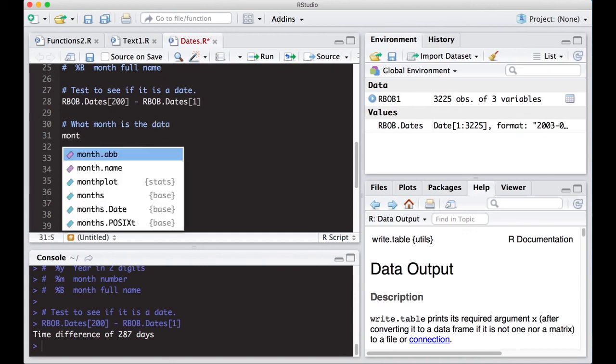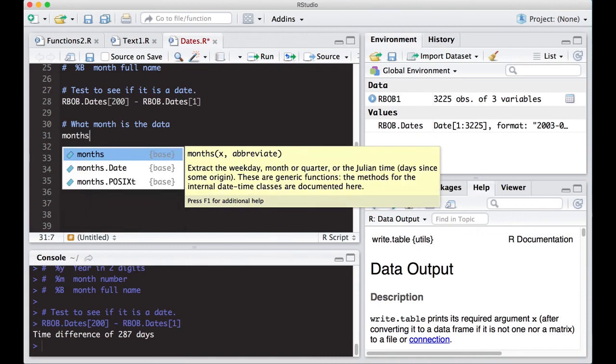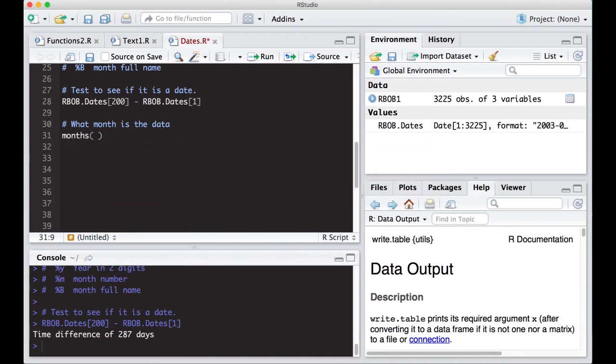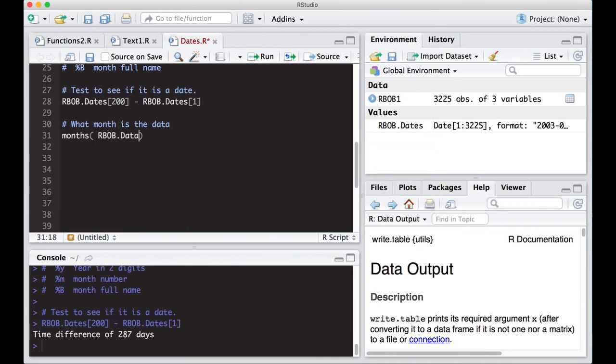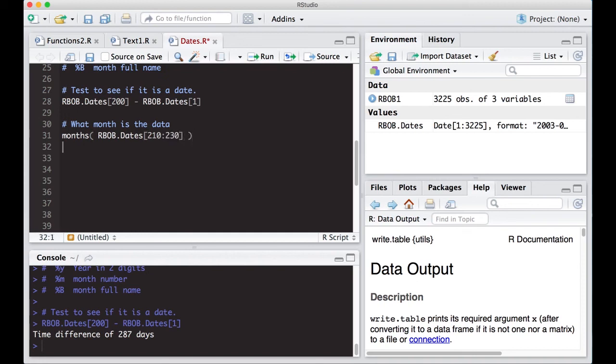But if we use the months function, we can actually put in our data. I'm going to put in here dates and let's just put in some dates that are in the middle, like 210 to 230. I don't know what dates those are, they're in the middle.